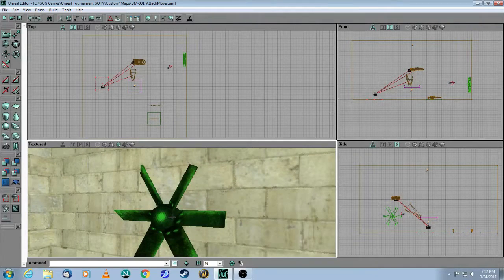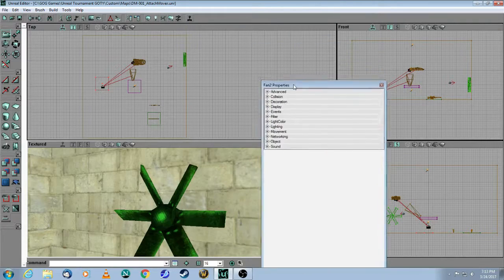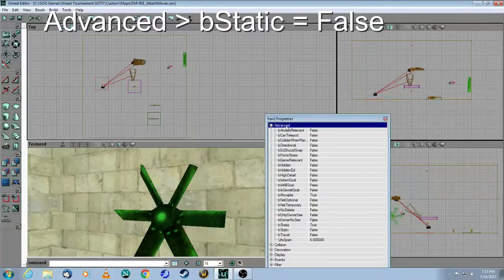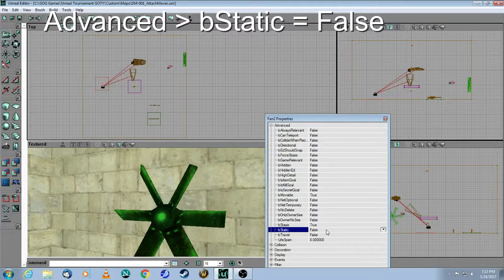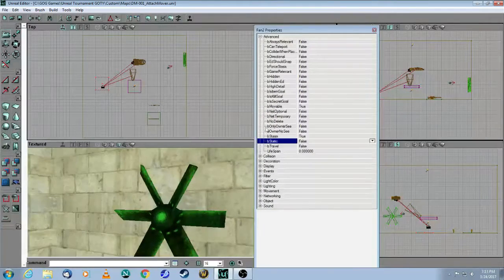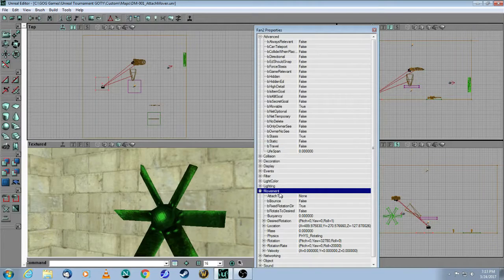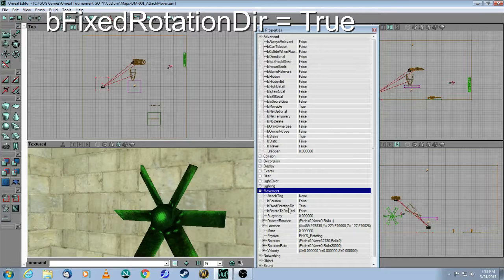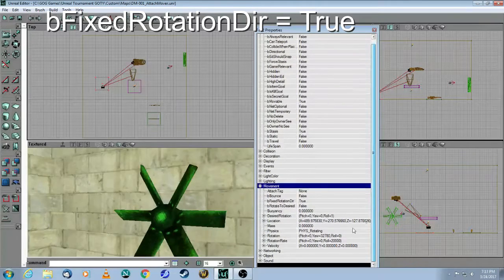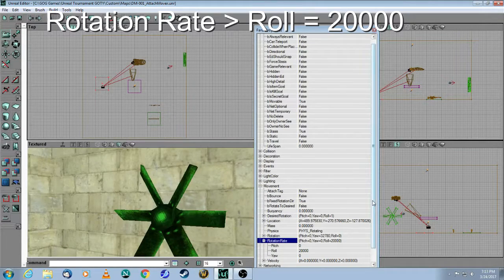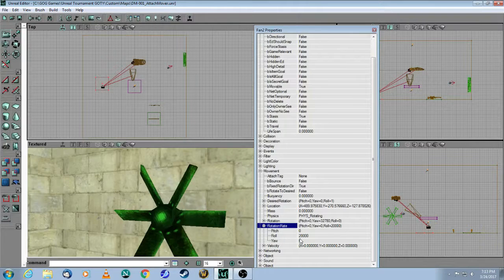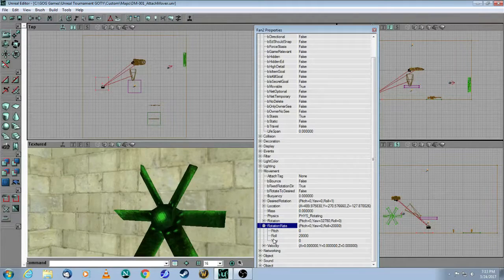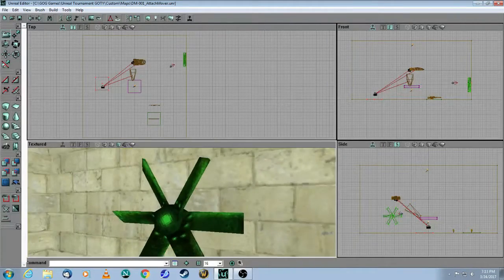If you right-click on it and choose Properties, there's a couple things I want to draw your attention to. First, you go under Advanced, and Be Static must be false. So that means it is not static. Number two, you come into the Movement tab, which is this one. Be Fixed Rotation Direction is true. And then under Rotation Rate, if I expand that, you will see there's a rotation of 20,000 for roll. So this whole piece is how it's set by default.